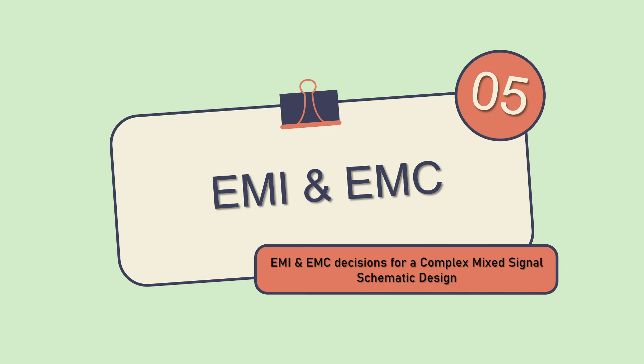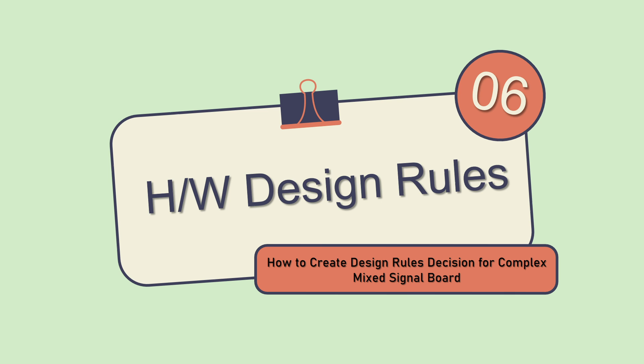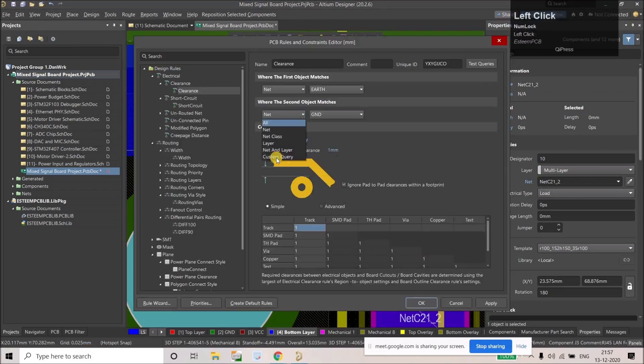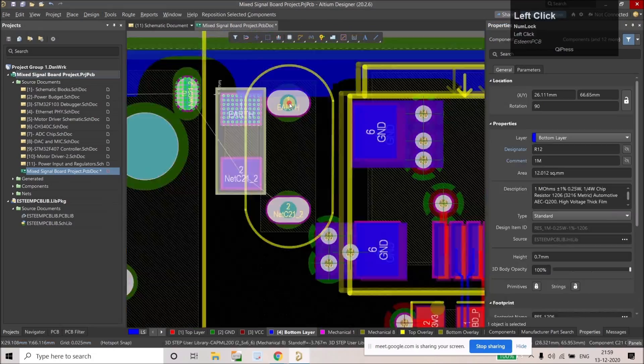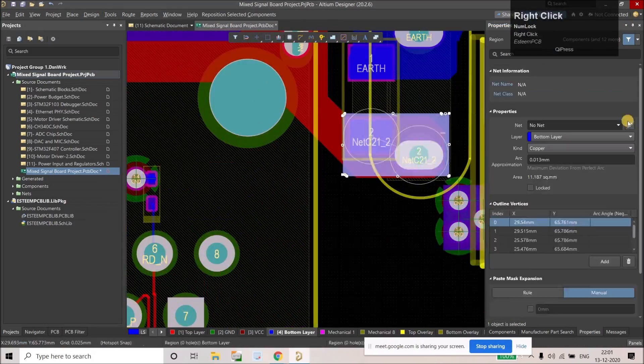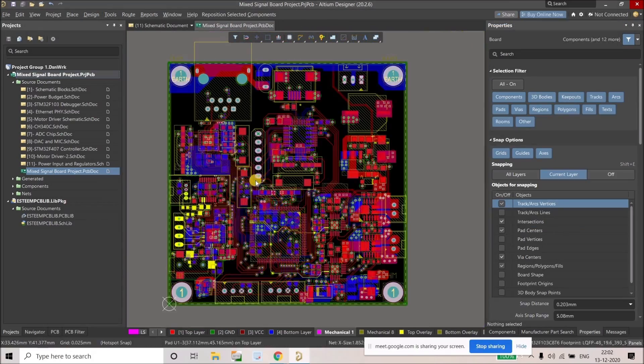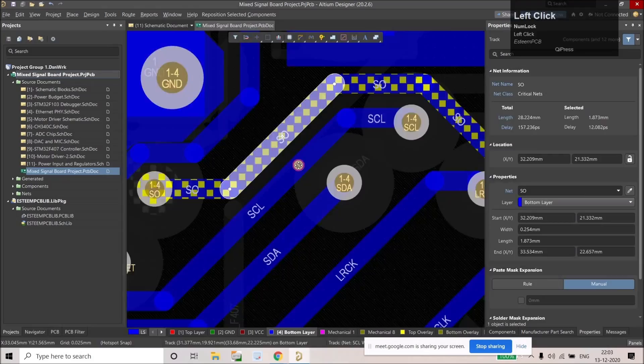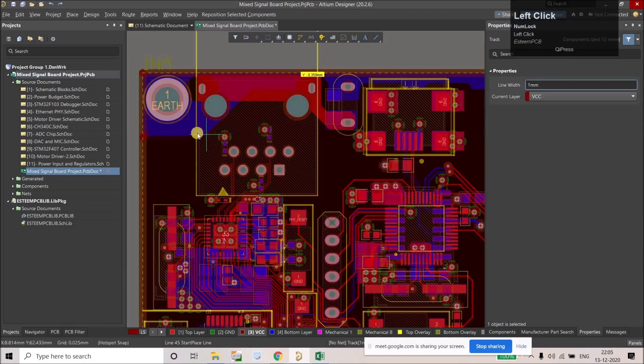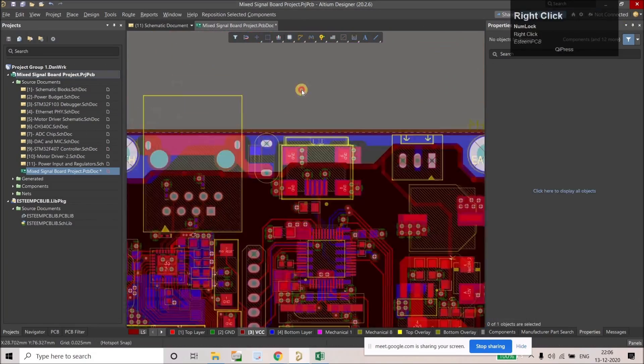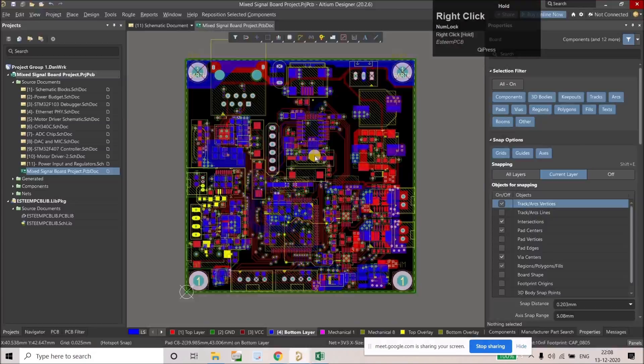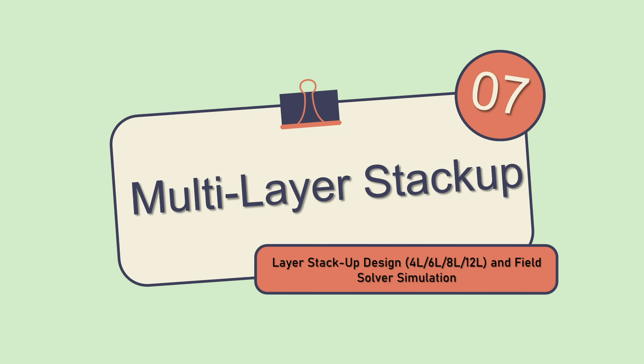Next topic we will cover is how to create the design rules decisions for the complex board. So let's suppose we have different analog and digital circuitry - there will be a lot of isolations, there will be a lot of clearance rules. So we have to create some kind of design rules and we will do that from scratch.